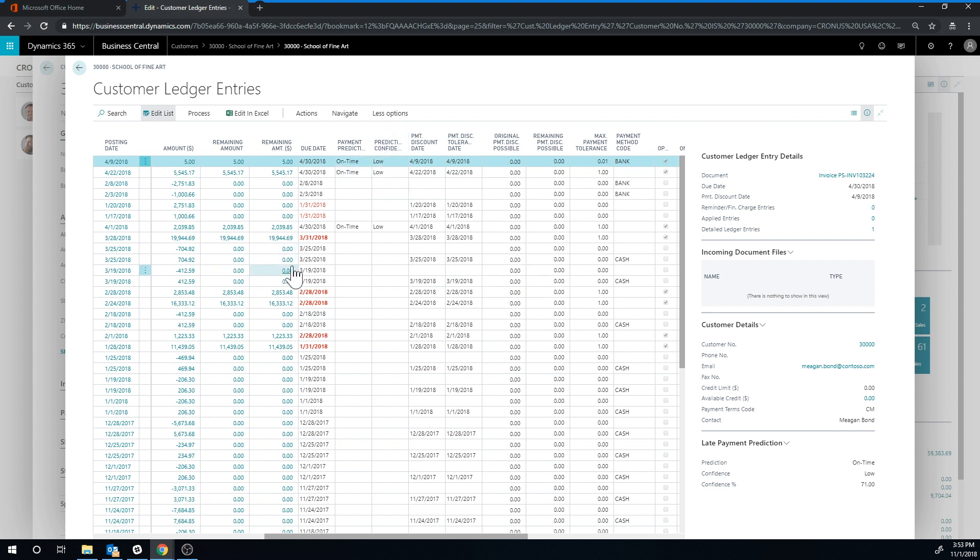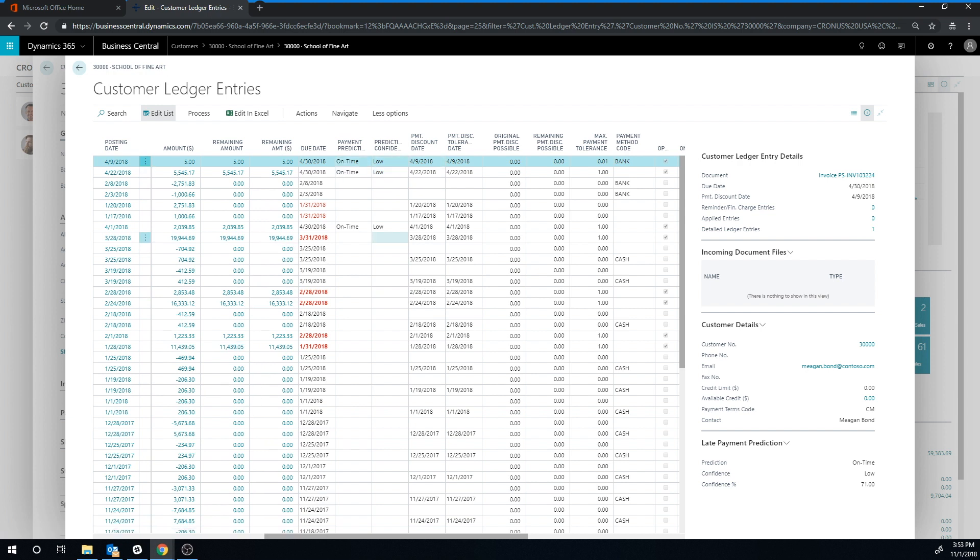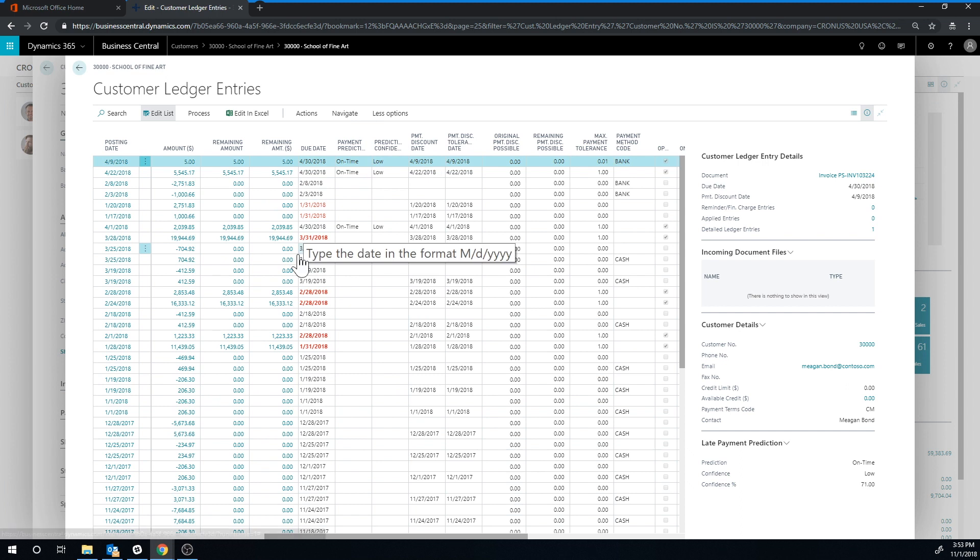So it's kind of cool, you should be able to get this to a high confidence, probably as more data is in here, the confidence will go up. And it will tell you if it's going to be late or on time using Cortana artificial intelligence and machine learning.